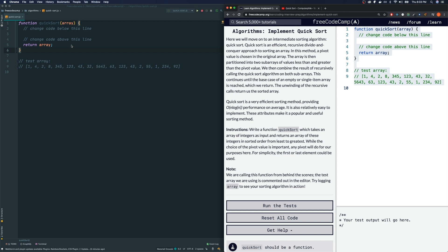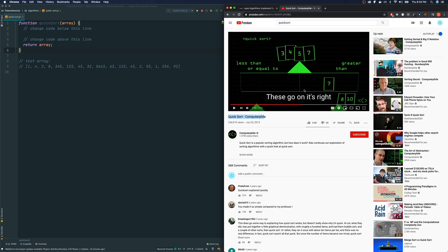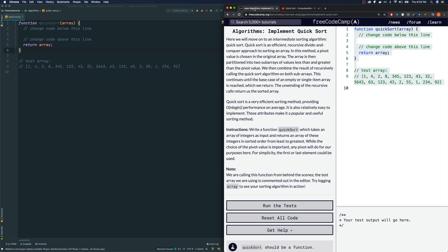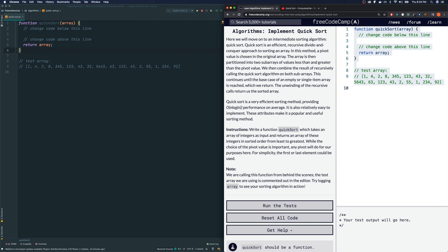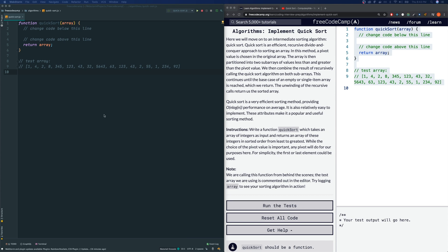This is what we're going to be doing when we solve this quicksort. And we will be using a recursive function. So guys, please pause the video now, watch that video, and also try out the algorithm on your own. Try to use what you see, what you learn from this video as a guidance, and try to solve that on your own. And then come back to this video and see how I solve it.